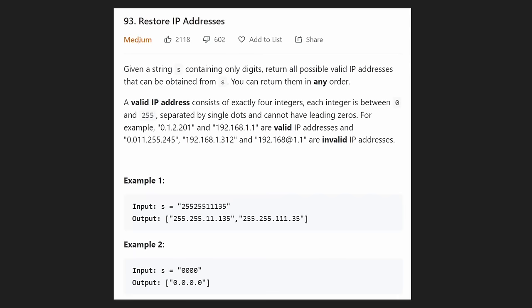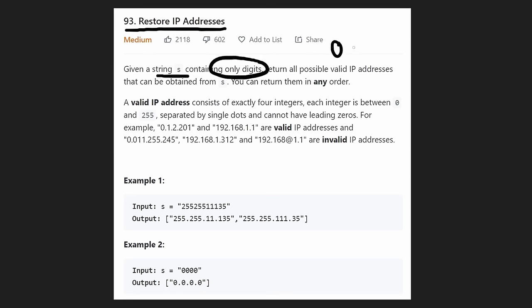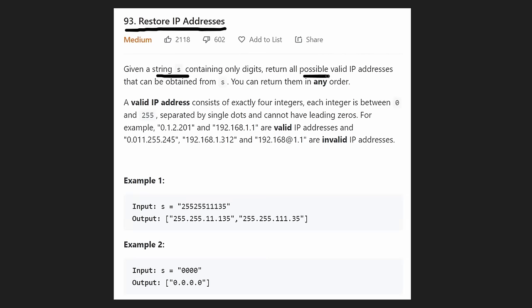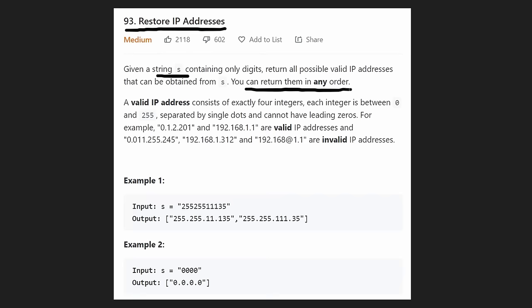Hey everyone, welcome back. Today let's solve the problem 'Restore IP Addresses.' We are given a string S containing only digits — anything from zero to nine. From this string S, we want to return all possible valid IP addresses that can be obtained from this string, and the IP addresses can be returned in any order.